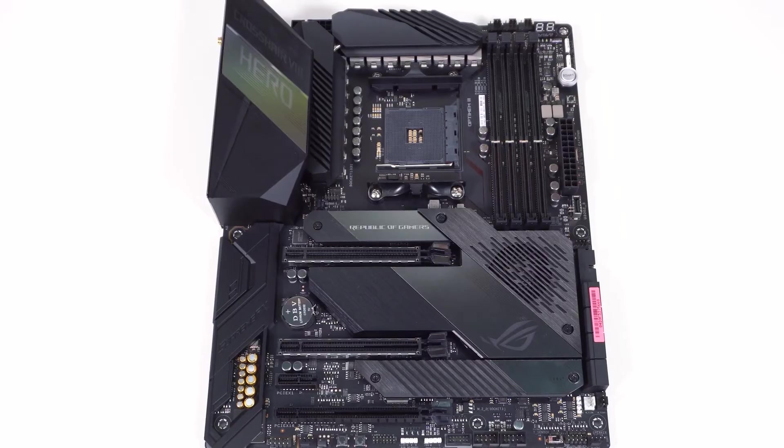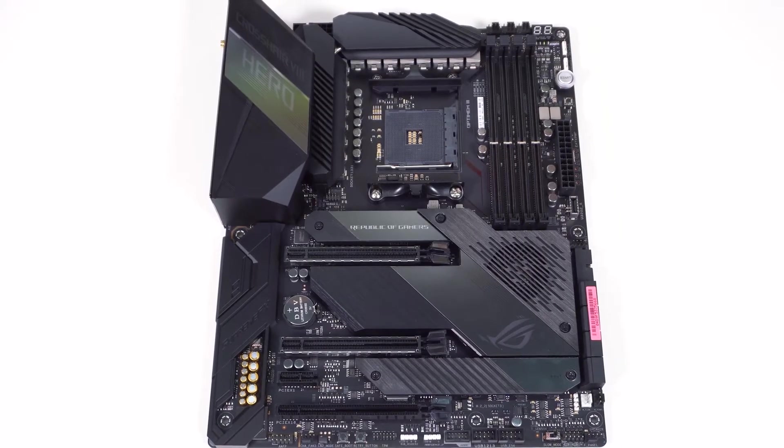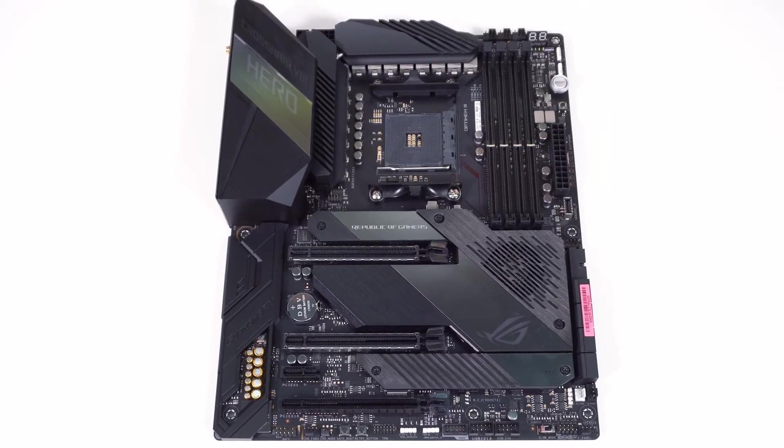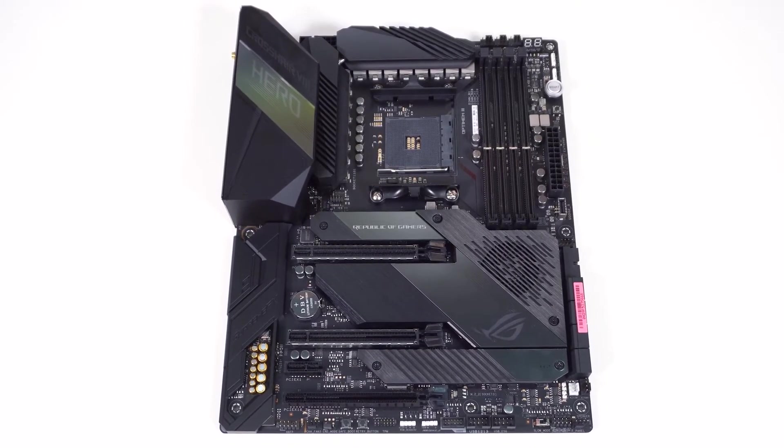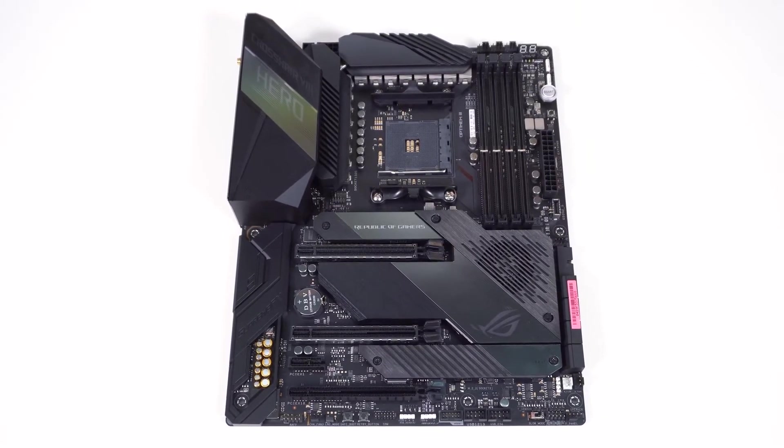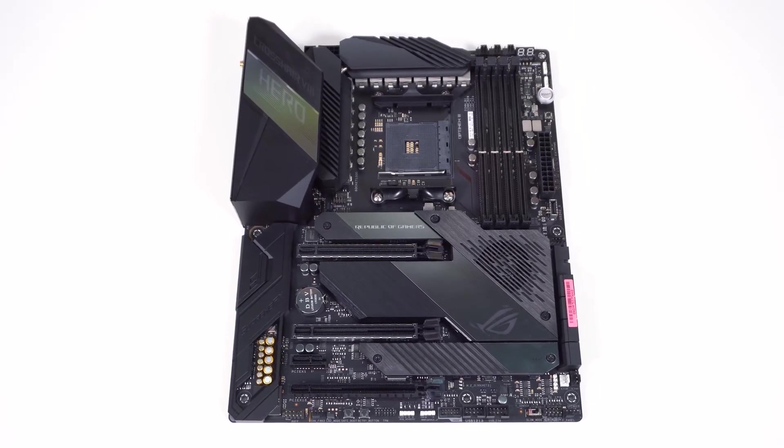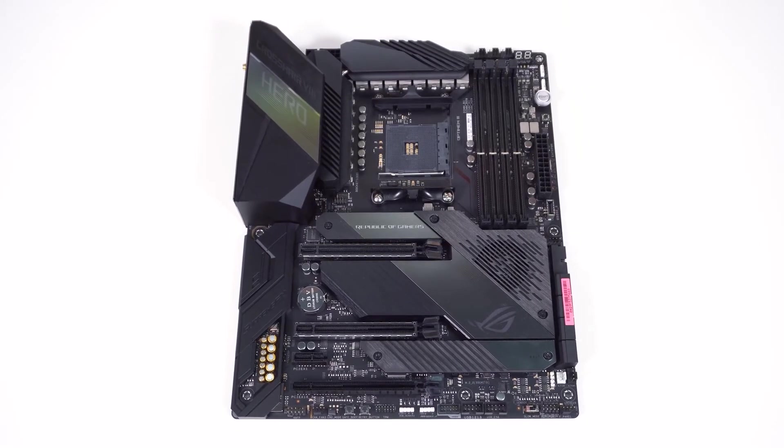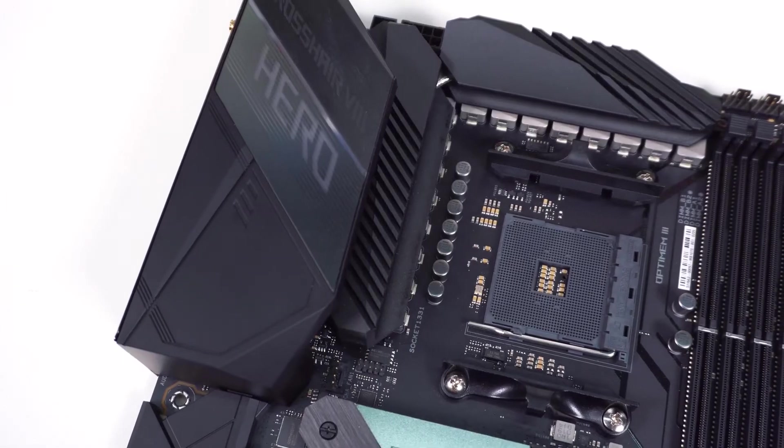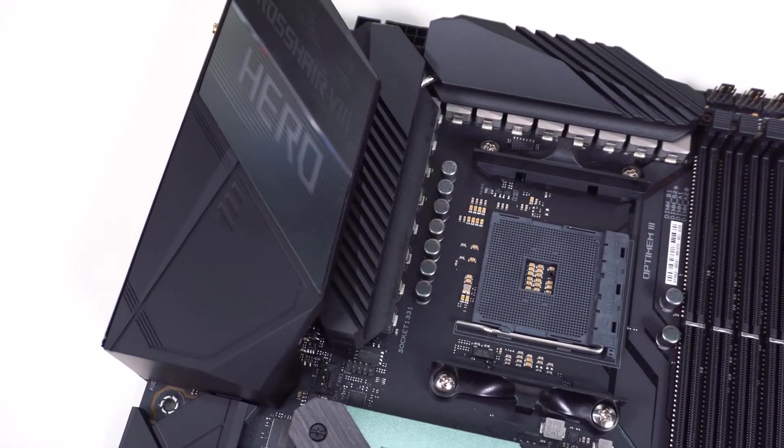When you buy an ASUS motherboard in this price range, you are going to get one of the best of the best. It has a ton of connectivity and plenty of options to personalize it. In fact, it has some of the best connectivity available on the market today.